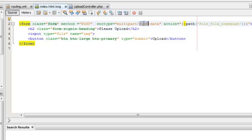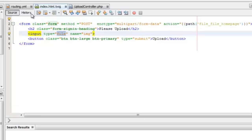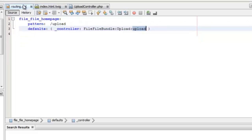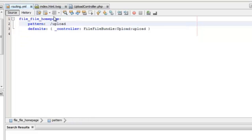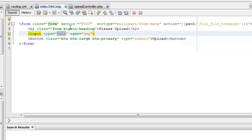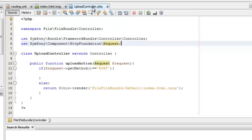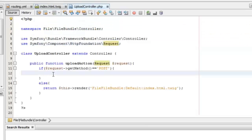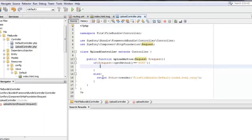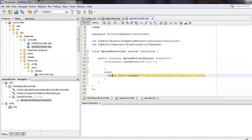The important thing to note here is that the encoding type is multipart/form-data. I have also created a route and a controller for that. The action is linked to the form and the method is set as POST.